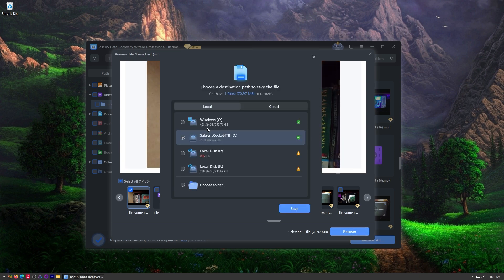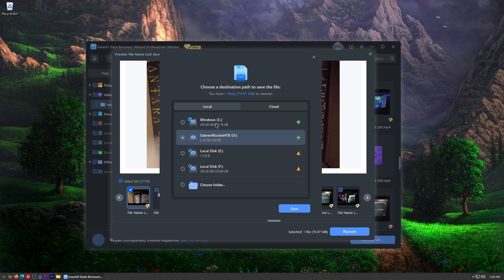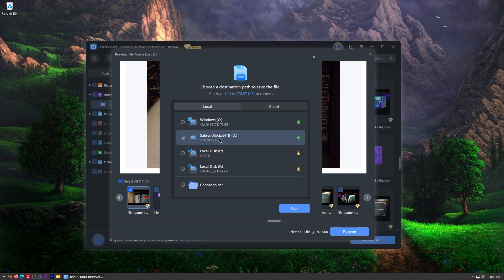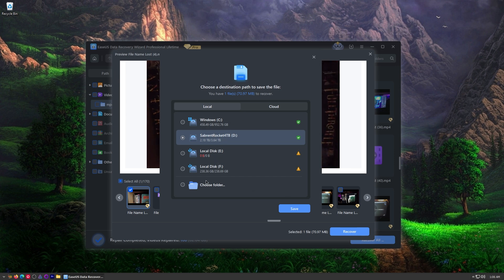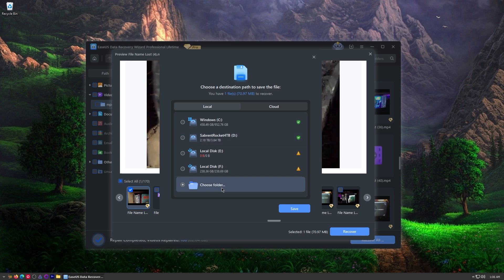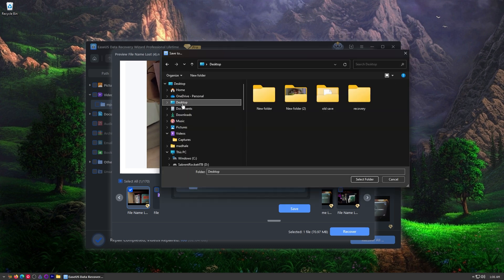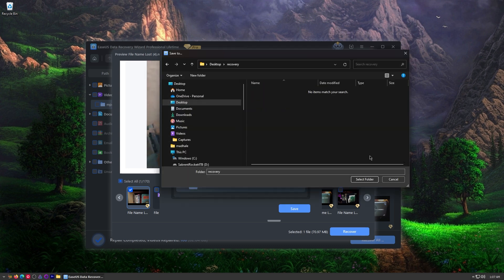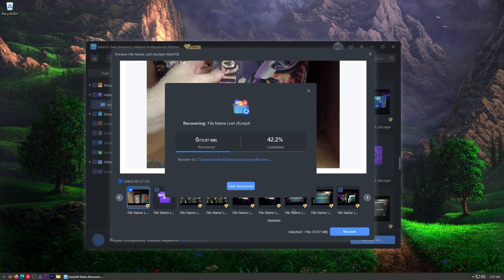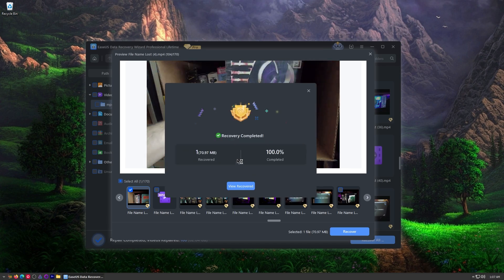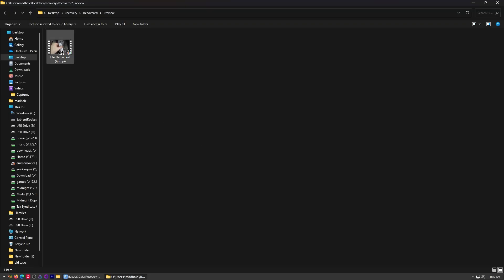I'm going to recover this. Remember we don't want to recover it to the same drive so you don't recover it back to the SD card. I'm going to recover it to, choose folder here, and I'm going to put it on my desktop in a folder I've created called recovery just for fun. All right there we go. Done.